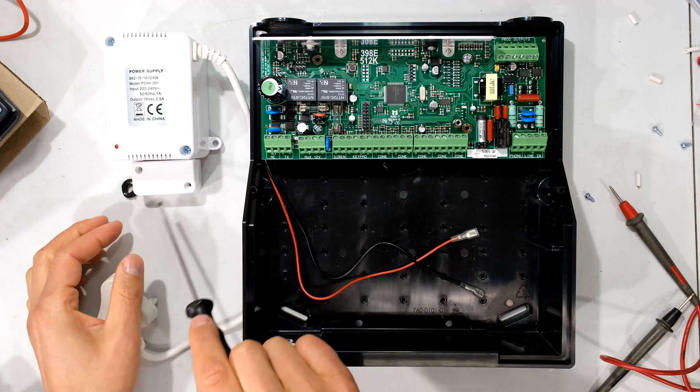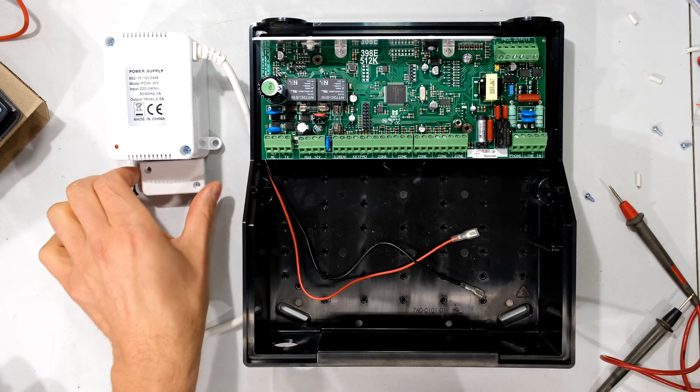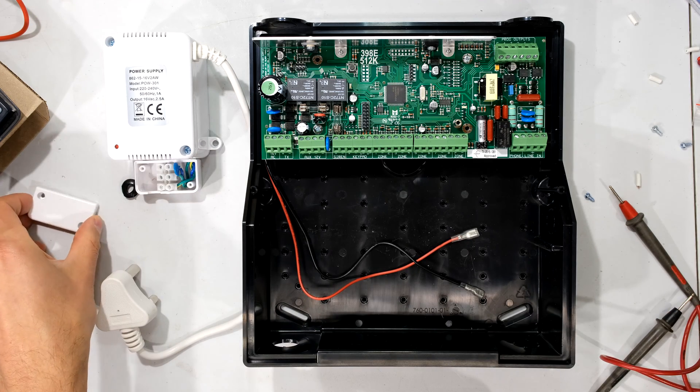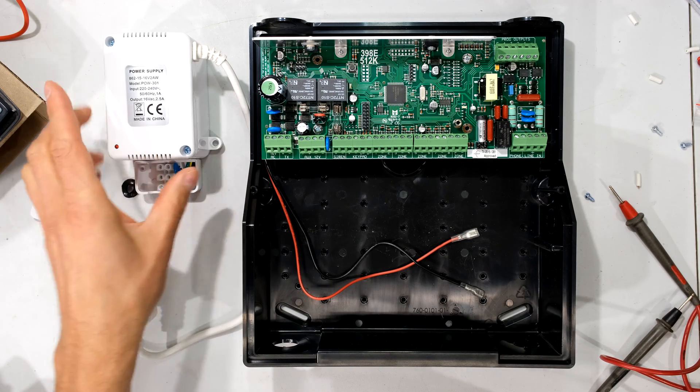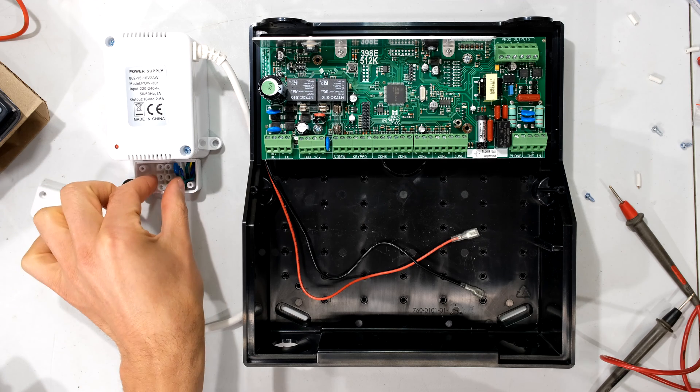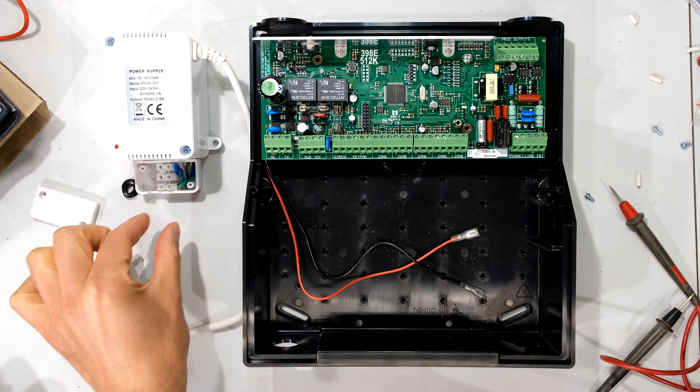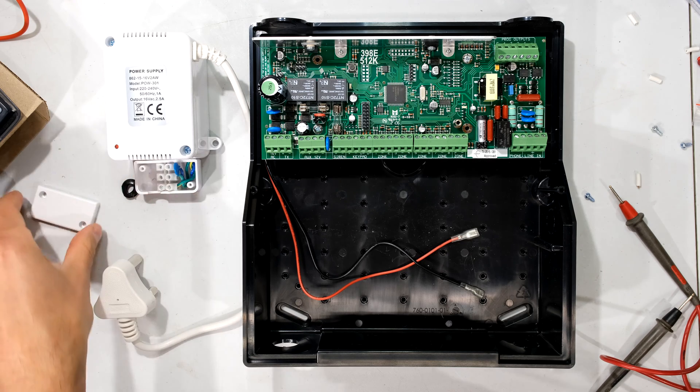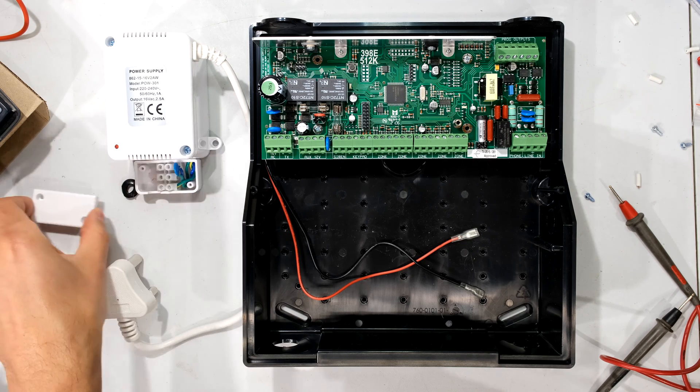Right, there are two screws here on this one, and I've just opened it. You'll find that some of the other AC transformers just have the terminals already exposed. This one has a little cover.